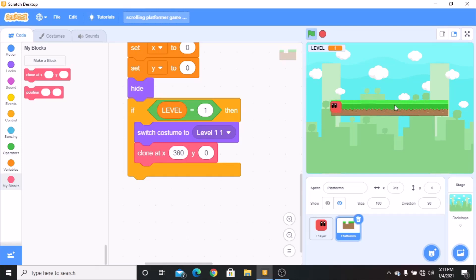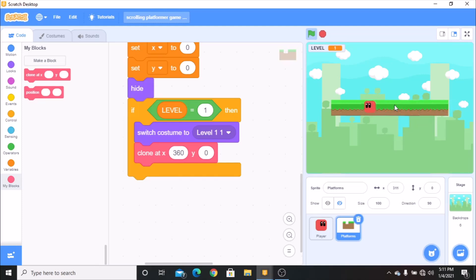That's it for today. In my next video I'll be showing you how to make the level scroll, so see you in part 2 of making the scrolling platformer game in Scratch. Make sure to like, subscribe, and share.